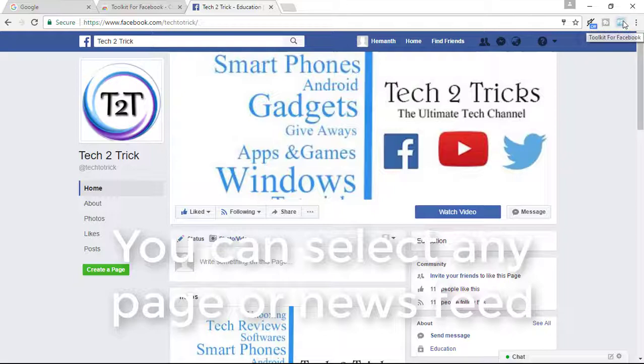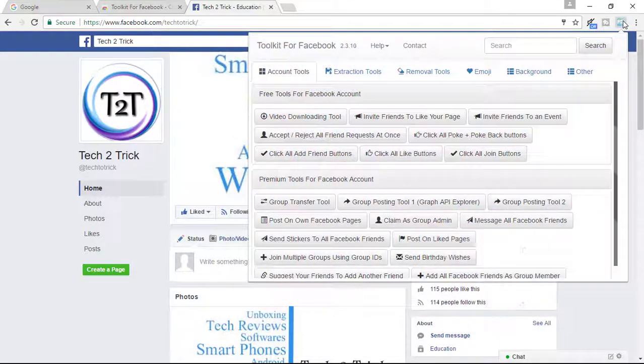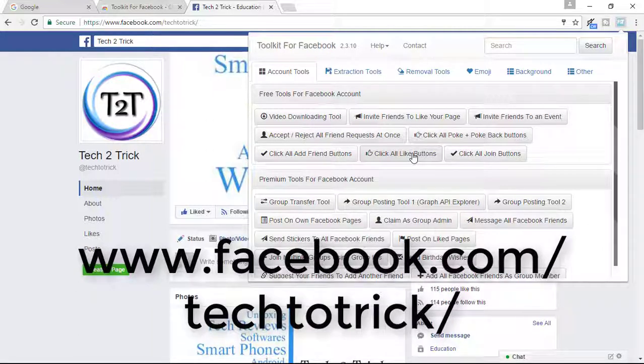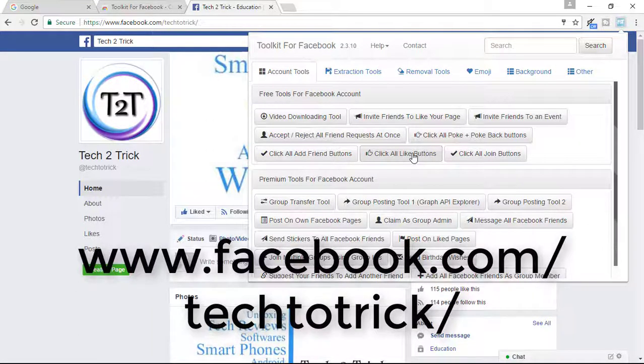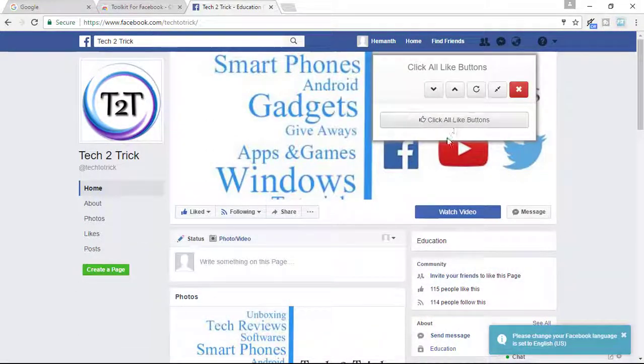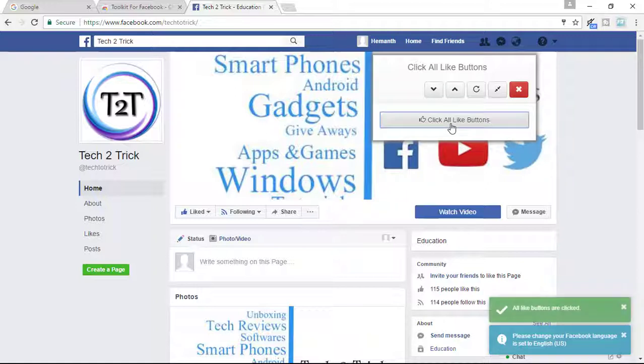So right here click on the Toolkit for Facebook button and right there you will find the option that click all like buttons. Simply click on it and confirm it by clicking click all like buttons.